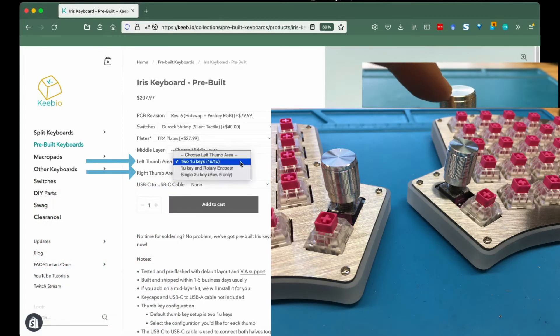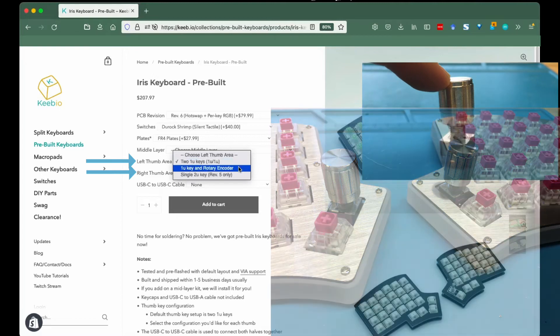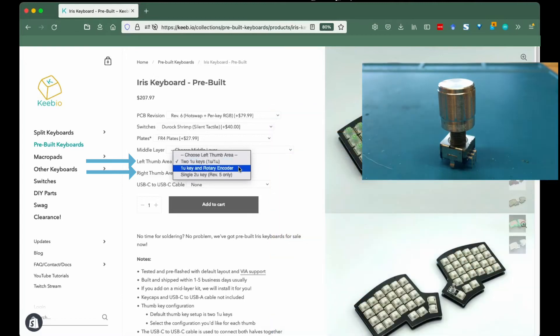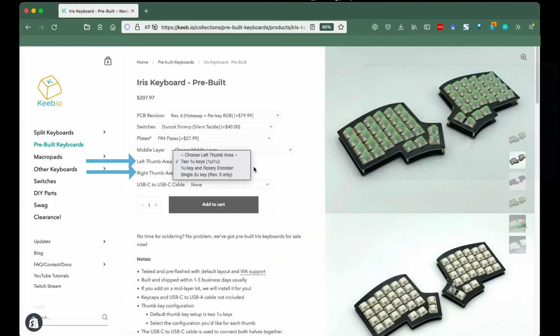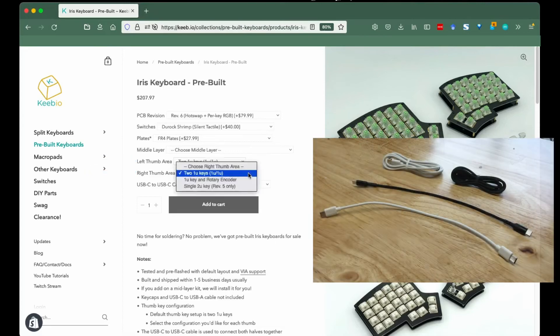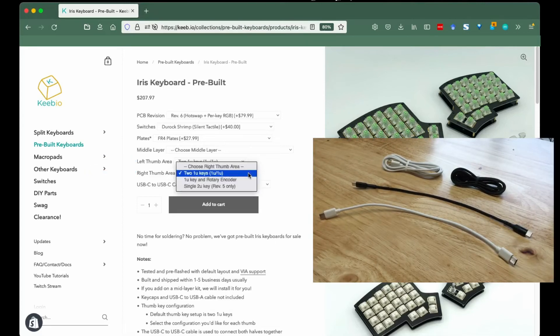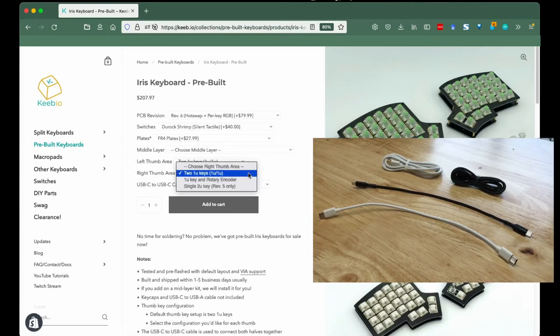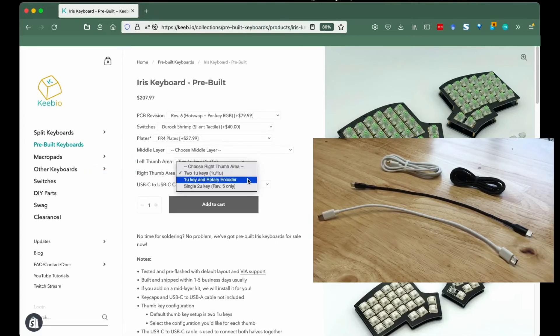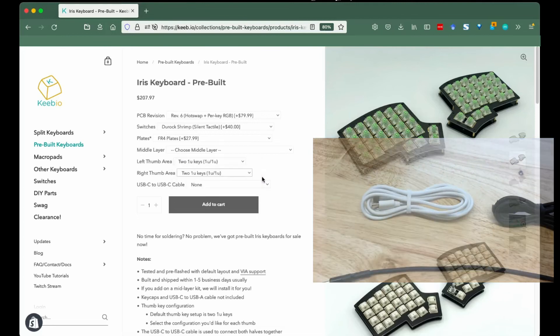Left, right, thumb area: If you'd like a rotary encoder on your Iris, here's where you let us know about it. By selecting one U key and rotary encoder, a new field will appear asking what color of knob you'd like on your encoder.